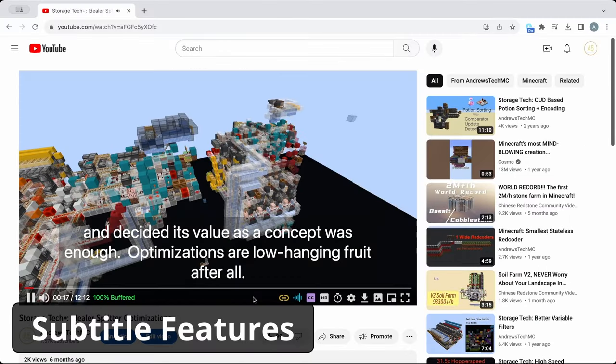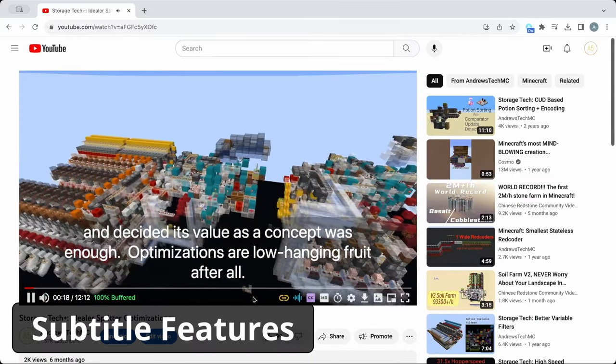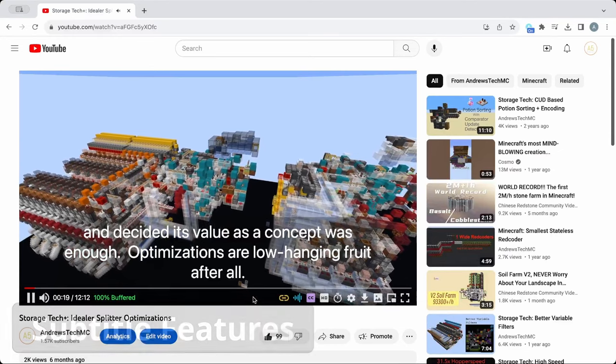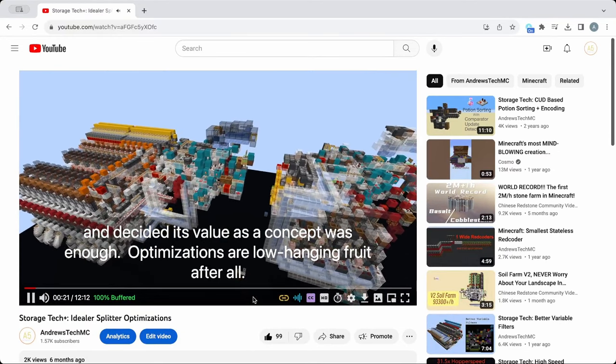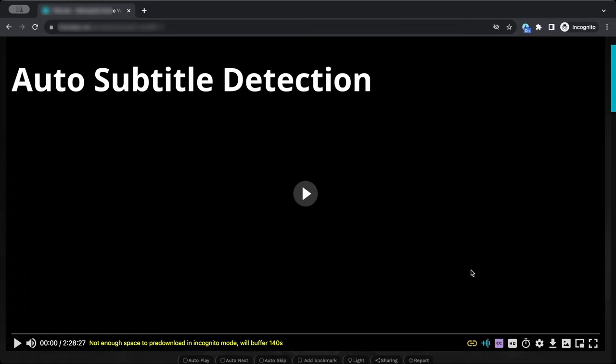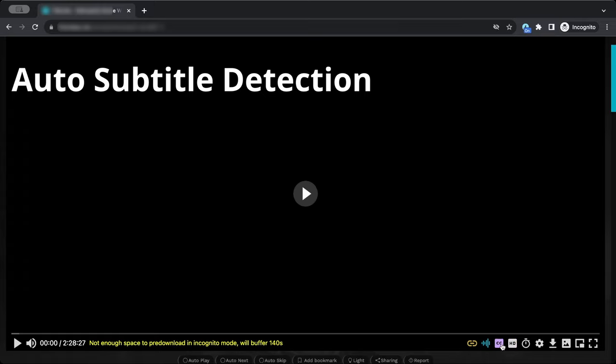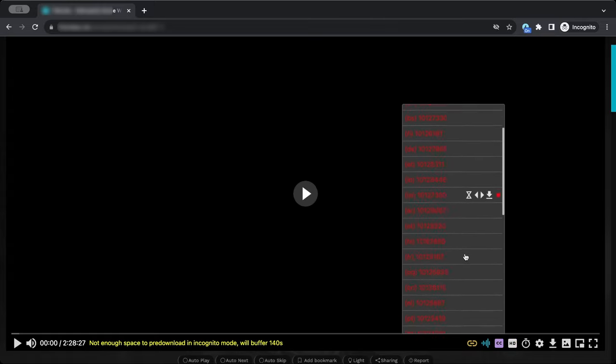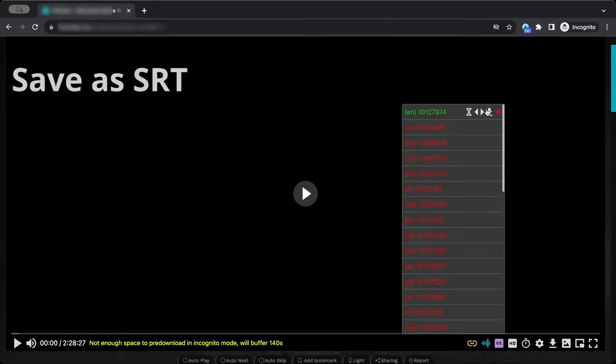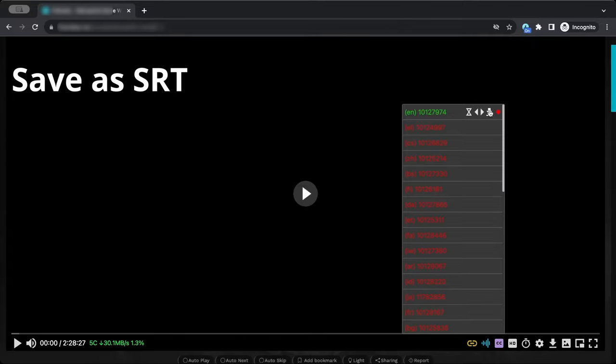As someone who needs subtitles to understand what people say in most videos, FastStream ended up having top-tier subtitle support. First, FastStream will automatically scrape subtitles from the website you are on and add them to the list. You can then save them as a file by clicking the download icon.